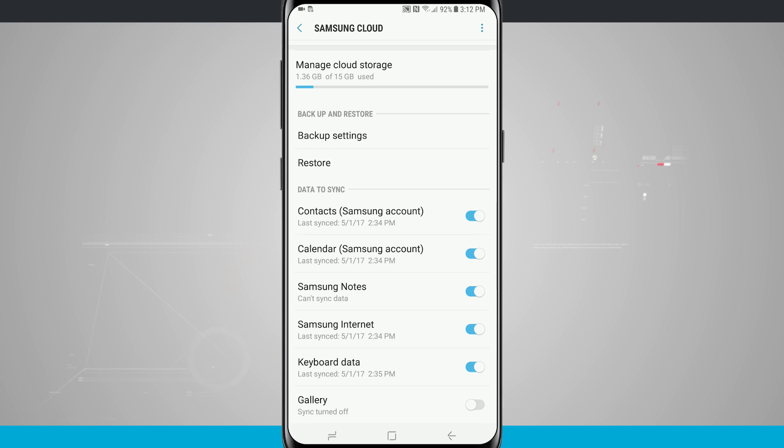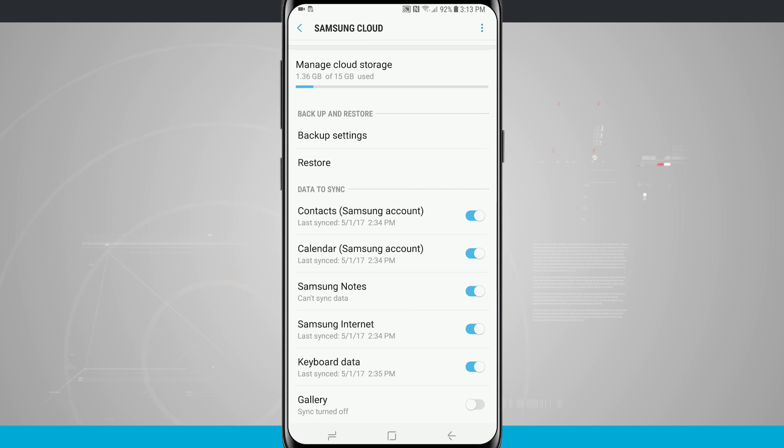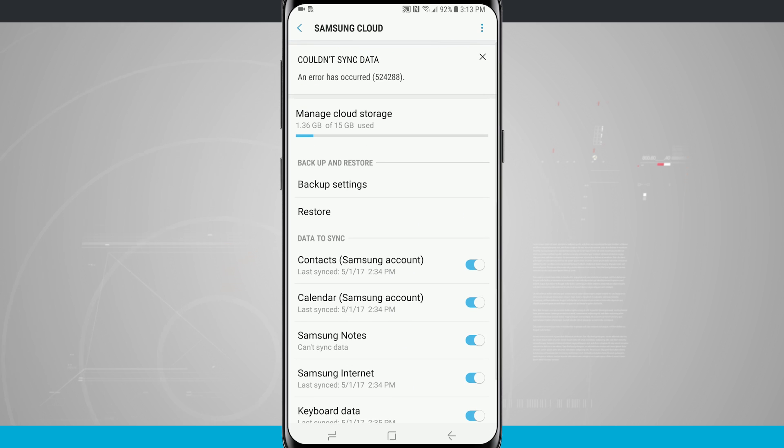I can see all the data that I'm able to sync such as contacts, calendar, notes, internet, keyboard, and even gallery. I can toggle any of these on or off just by tapping on the switch.